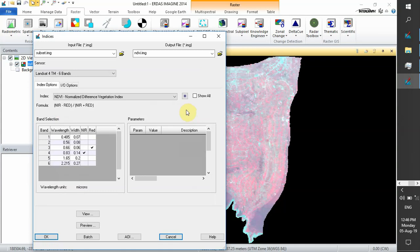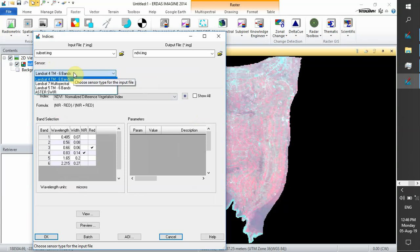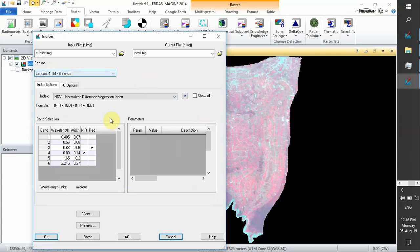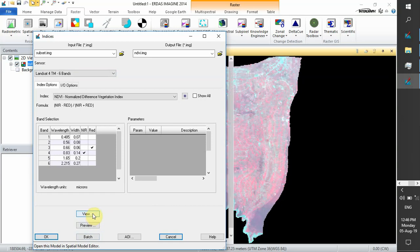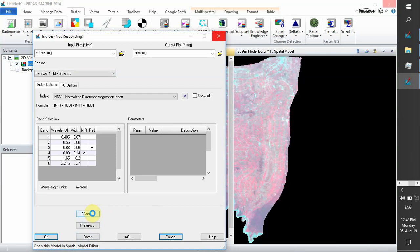In the second part, you have to focus on your sensor. You choose your sensor of interest depending on your image or color composite image. You can view the spatial model, which generates a process from the input to the output. As we see, we have band 3 as red and band 4 as near-infrared.